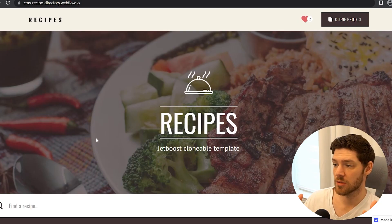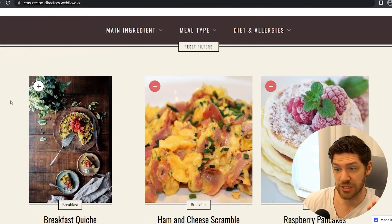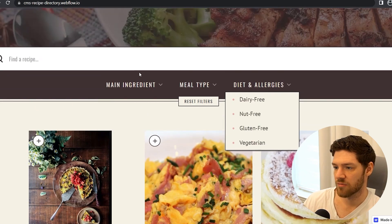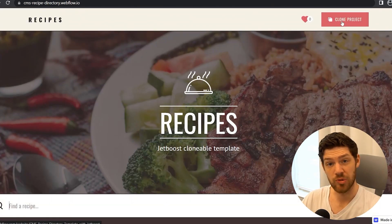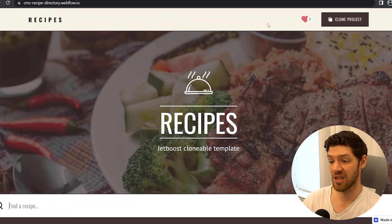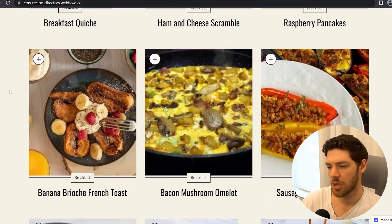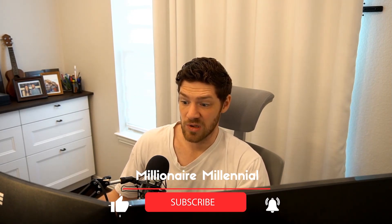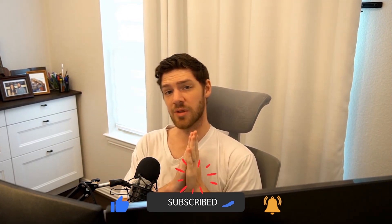The last thing I want to show you in this video is this template I found. It's built for recipes, but it integrates with Jet Boost and allows you to sort, favorite, filter, search, and do everything we need to do. We're basically just going to clone this into our Webflow account and make it look the way we want. This is going to be a really fast kickstart to build the product very quickly. That's the great thing about no-code: you can get a whole product up and running in like a day. That's all for this video — I'll see you in the next one!